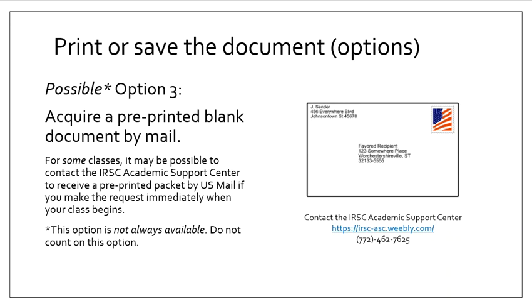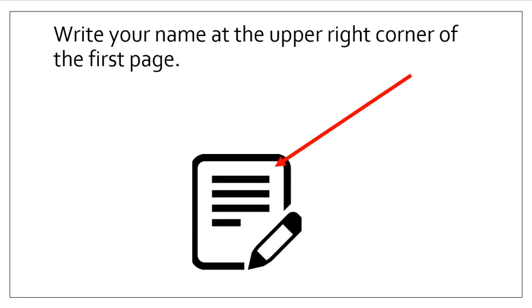You would do this by contacting the IRSC Academic Support Center. Contact information is provided here on this page. If this option is available in your course section, you'll want to write your name in the upper right corner of the first page of your document.